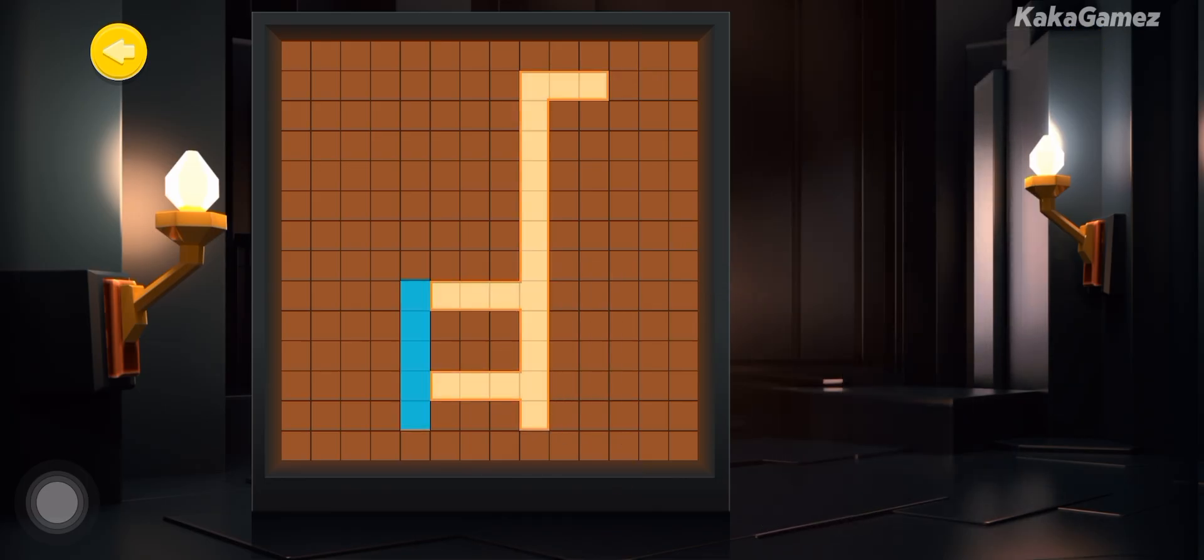Well done! You completed the puzzle! That's how you help train number blocks!